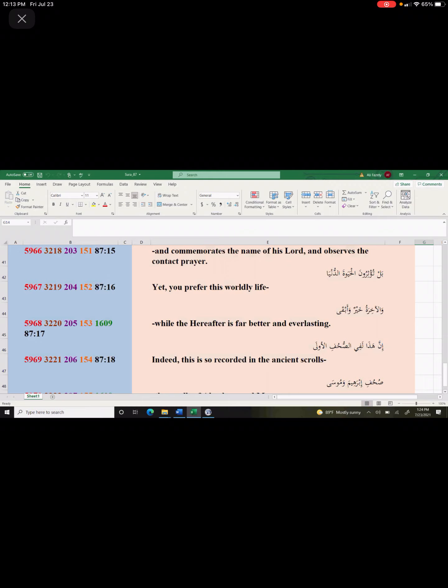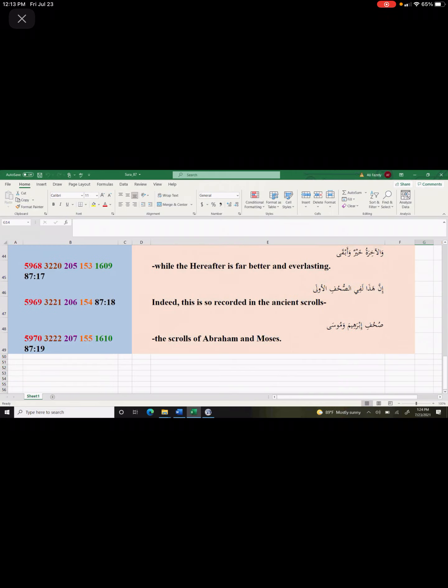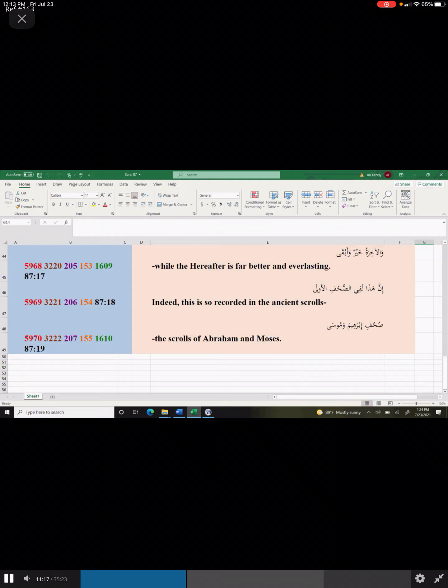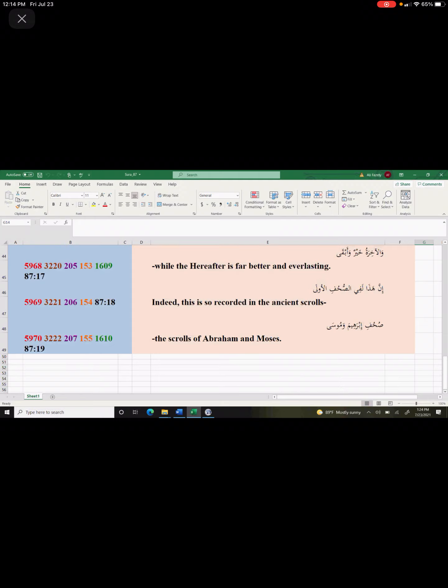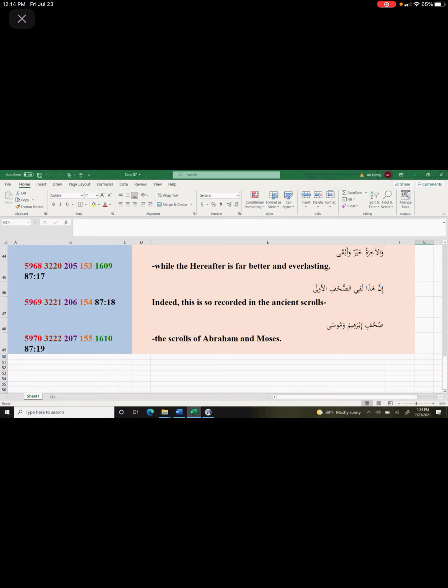Indeed, this is so reported in the ancient scrolls. The scrolls of Abraham and Moses. So God is informing us that, look, this has already been there. This is not something new I'm telling you. These were in the previous scriptures. I've said this before. We miss all of these. When we read this chapter, we miss all of these. And God has given us all this information. It makes us more knowledgeable. Makes us a better person. Makes us somebody who really cares about God and knows who God is. That God is the one who teaches man what he does not know.